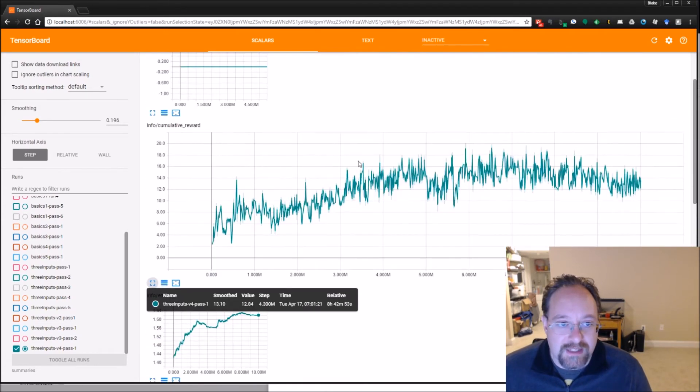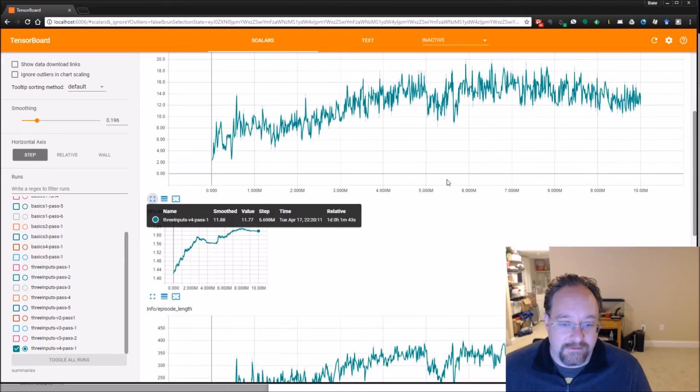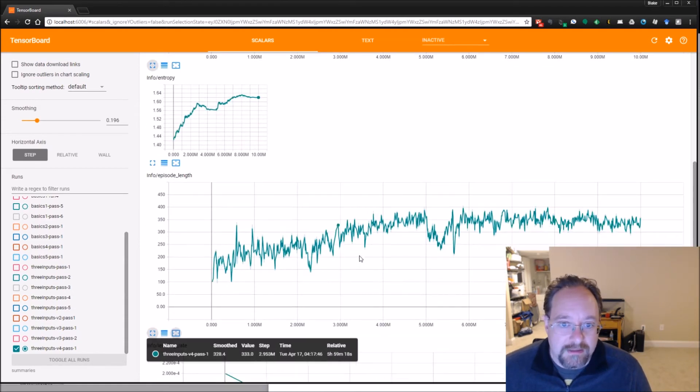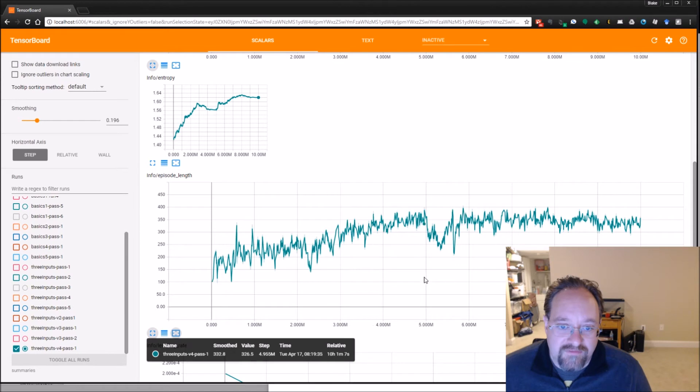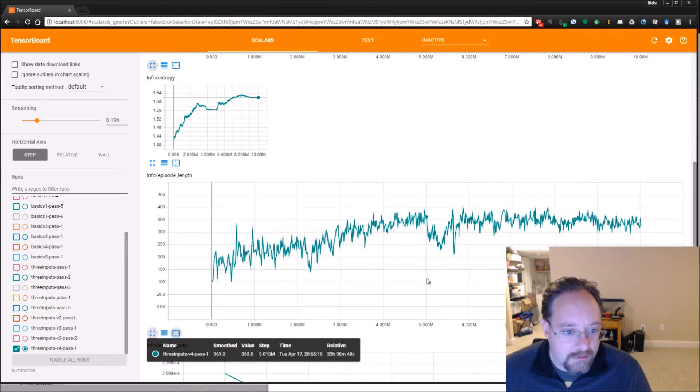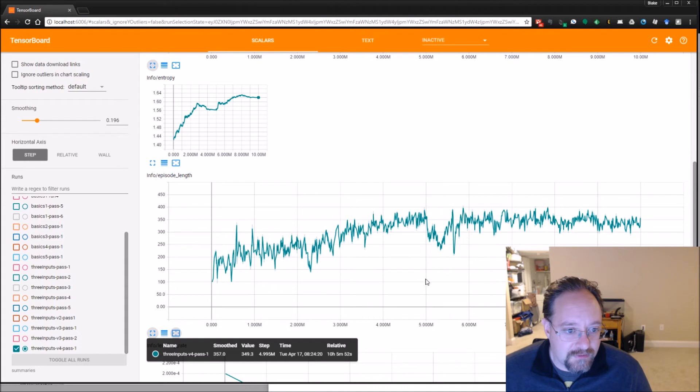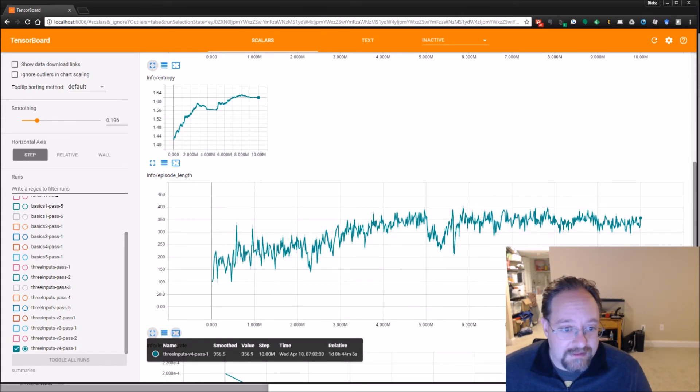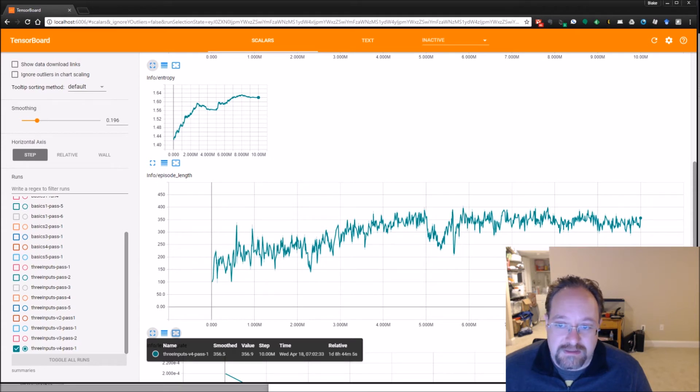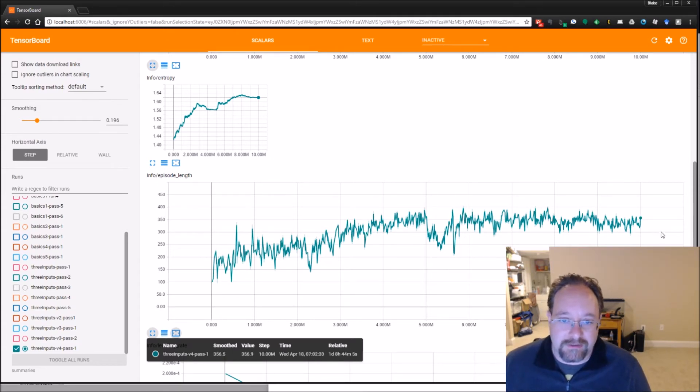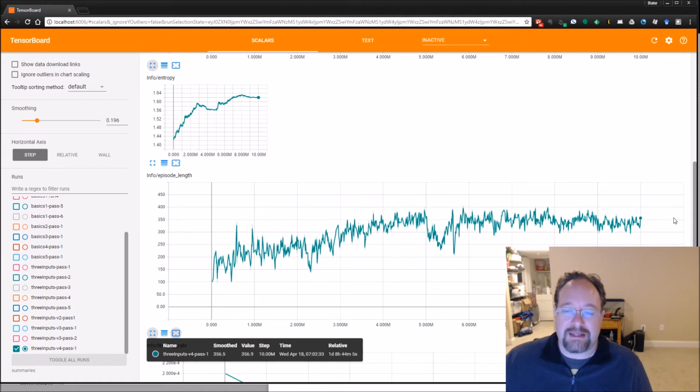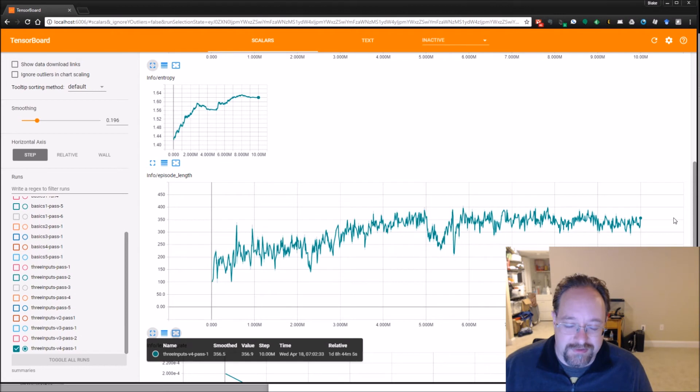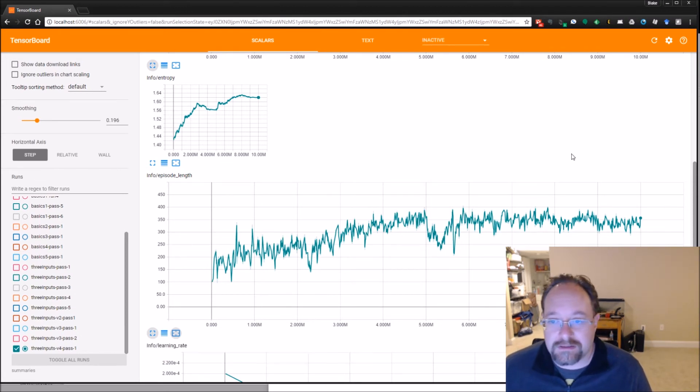So that is the cumulative reward. Here's the episode length. And again, right at the 5 million mark, the average episode length was 350, that's out of 500. And then at the very end here, it's 356 out of 500. So, anecdotally, it is a tiny bit more. But again, there's so much variance in these numbers. I don't think it's really statistically significant.